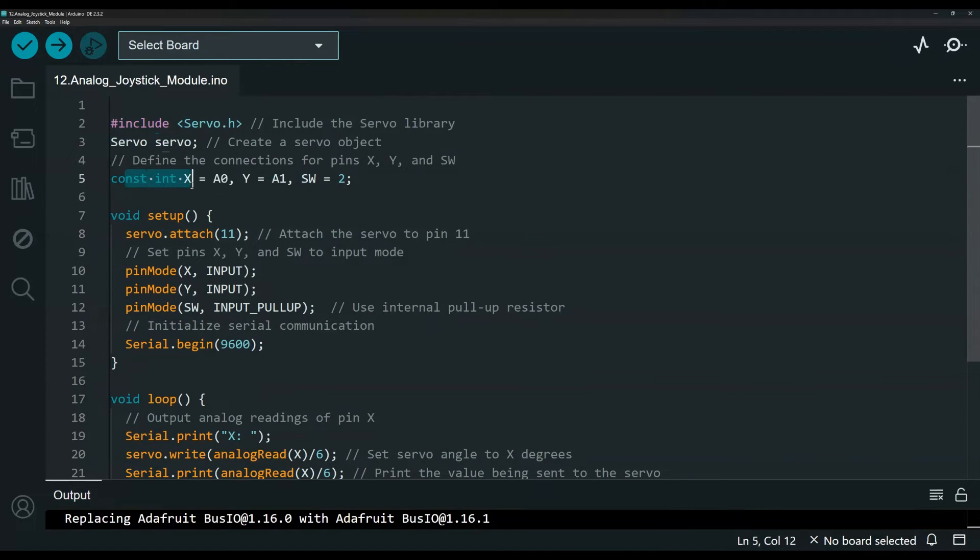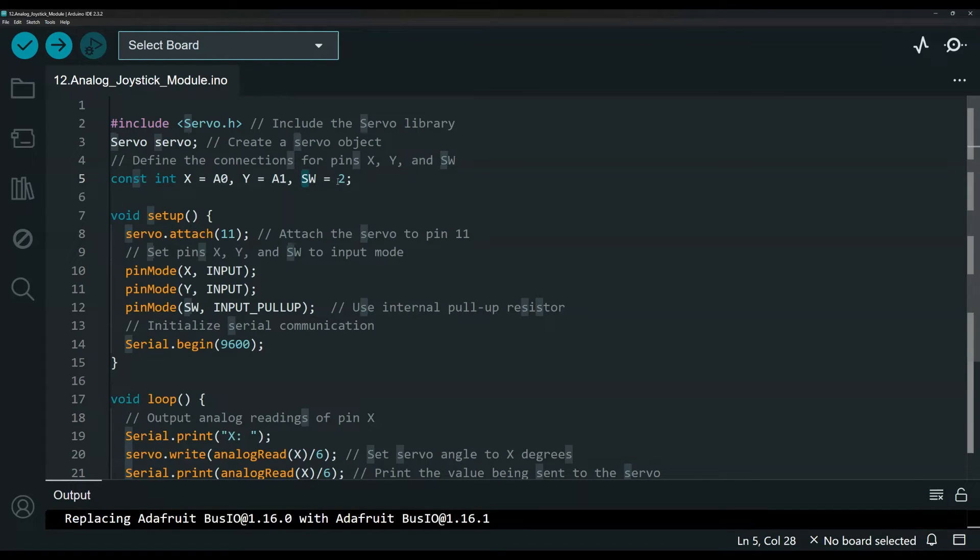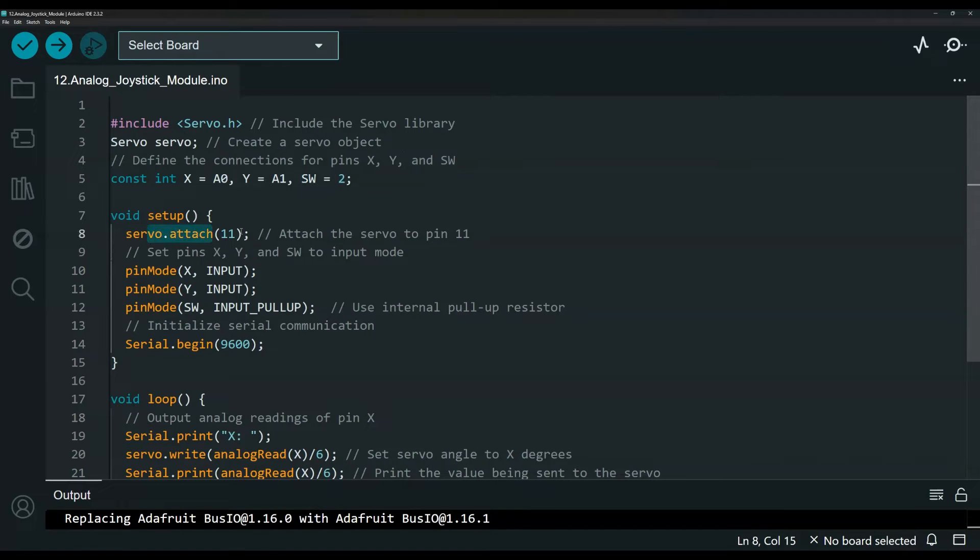This is the constant for the joystick pins. As you can see, A0 and A1. We have the SW going to digital pin 2. This is the setup. So first, we're attaching the servo and it goes to pin 11.